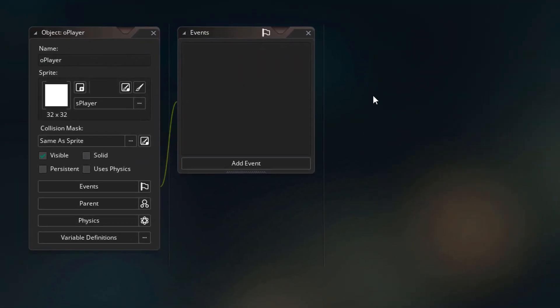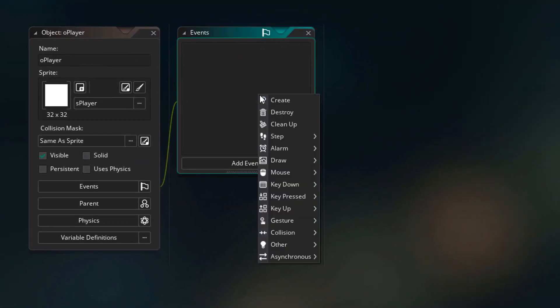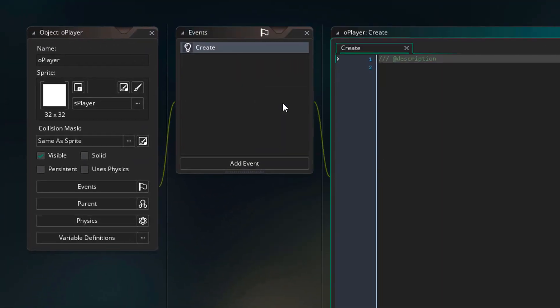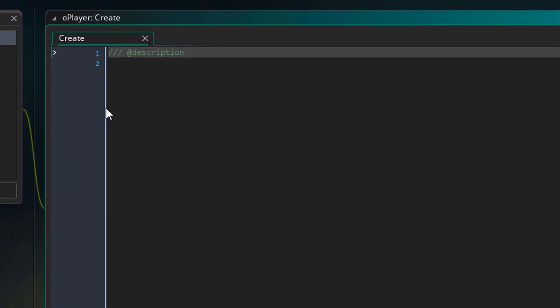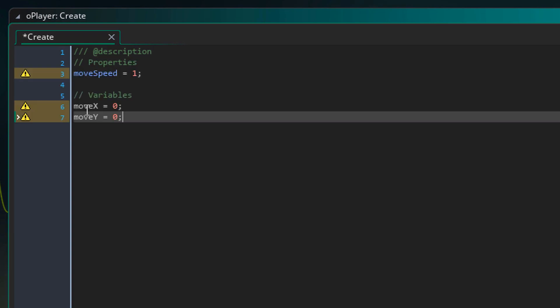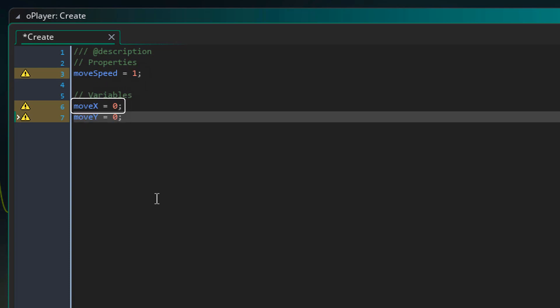So I'll go to O player. In the events, I'll add the create event. And in the event, I'll add this. Here I'm initializing some variables for the movement. This is the movement speed of the player. So currently the player will move 1 pixel per step. Now these variables show the actual movement of the player on the x-axis which is horizontal and the y-axis which is vertical.